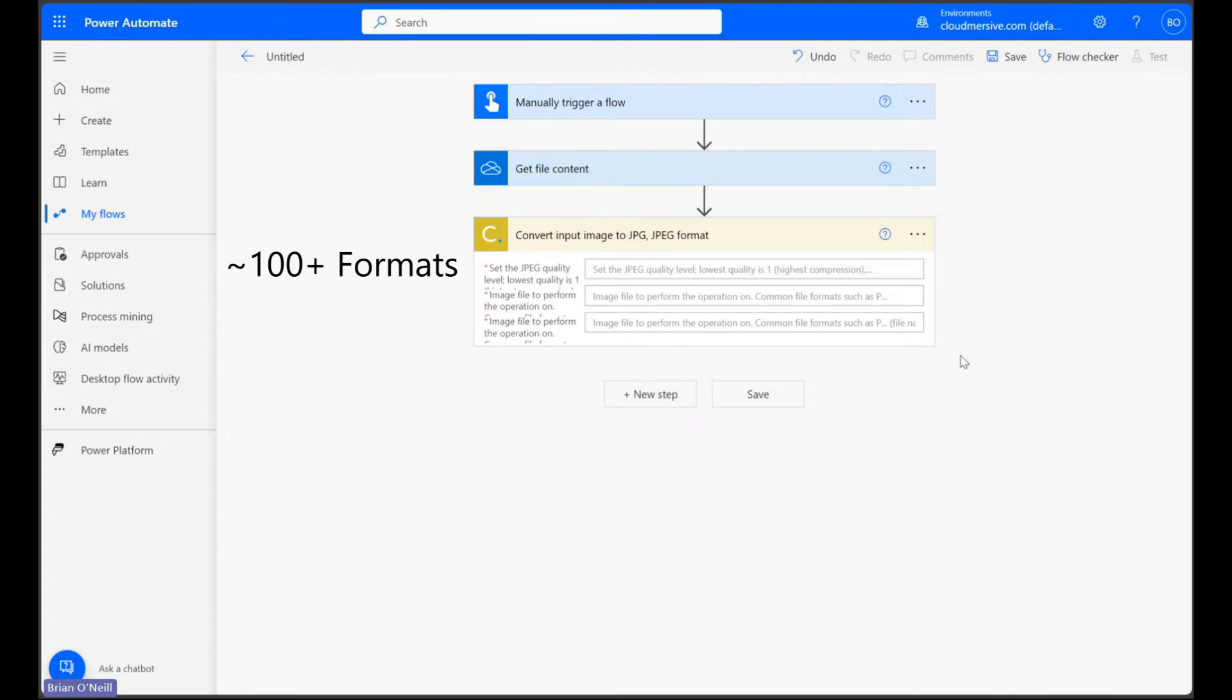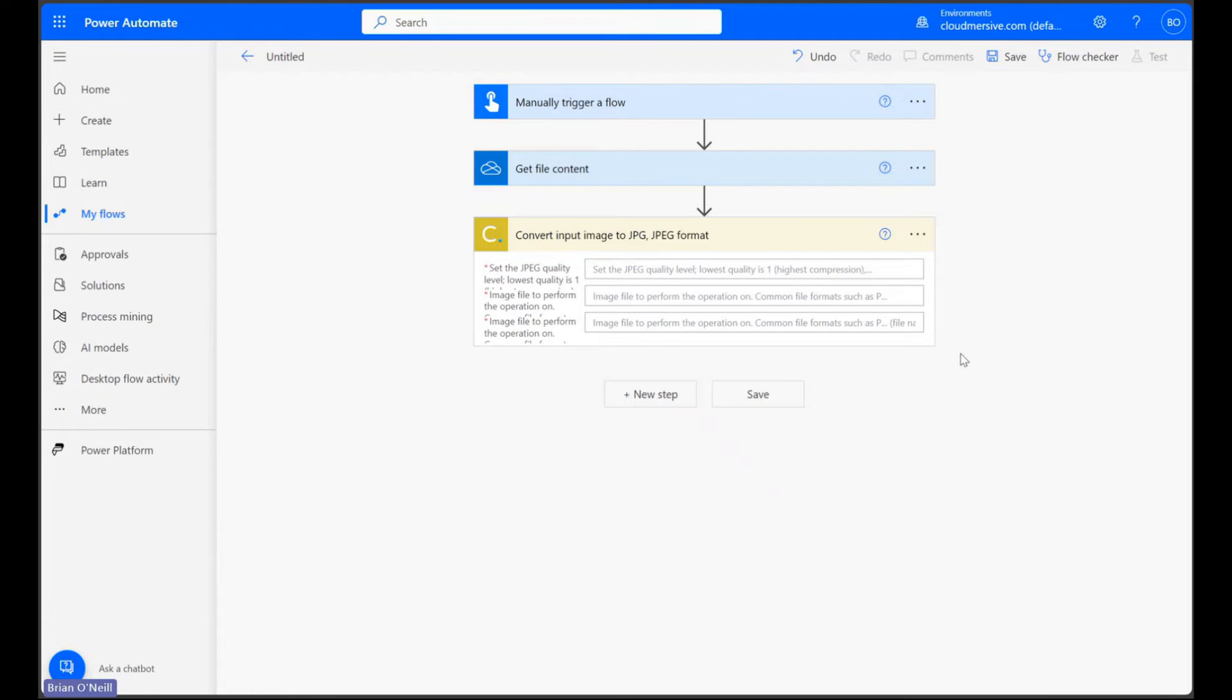It's also important to note that this will only work for one-page conversions, so if you have a multi-page file, it will only convert the first page.